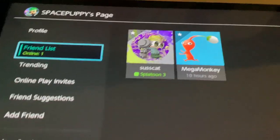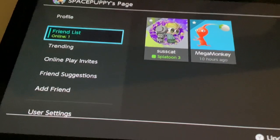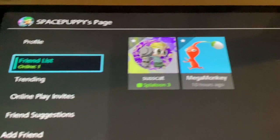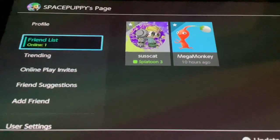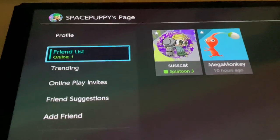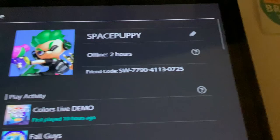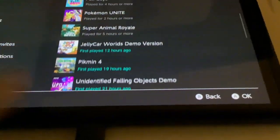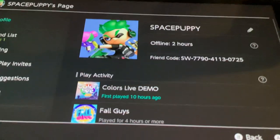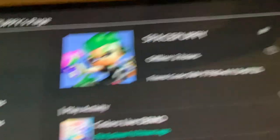When human changed his profile picture to a sick one and he's on Splatoon. Oh man, I've been offline for two hours, why update?